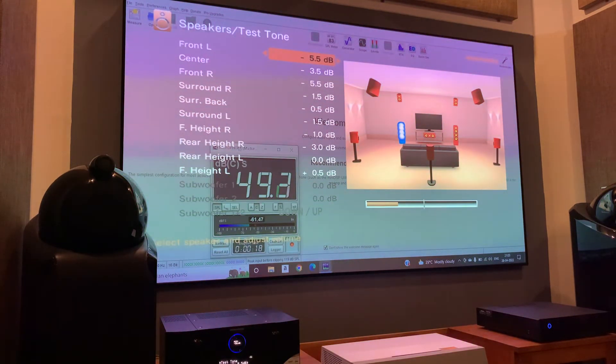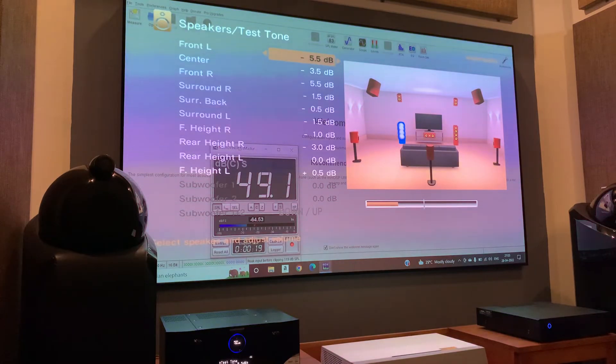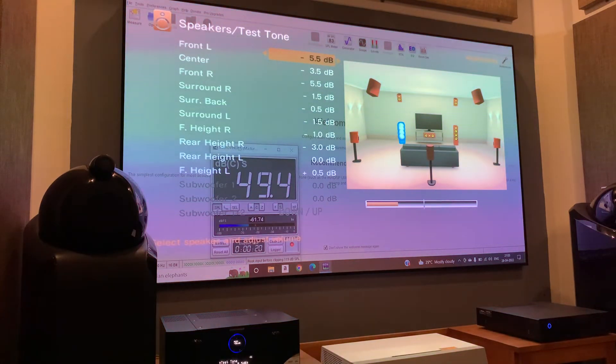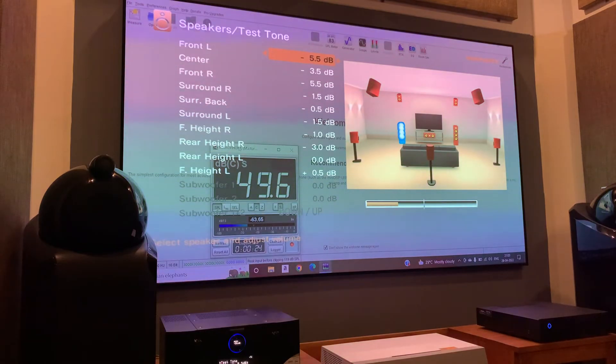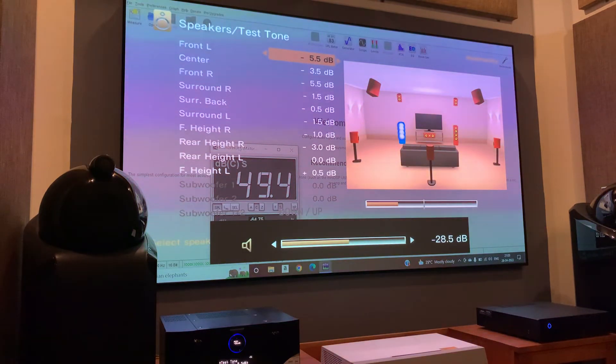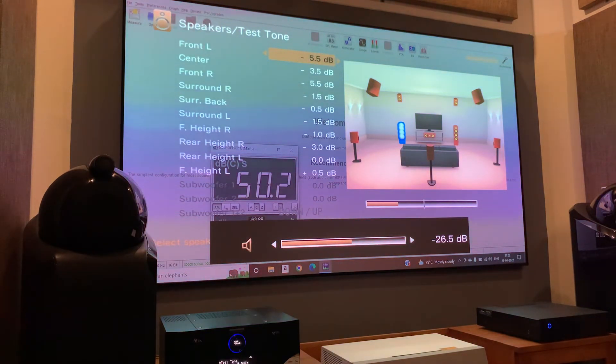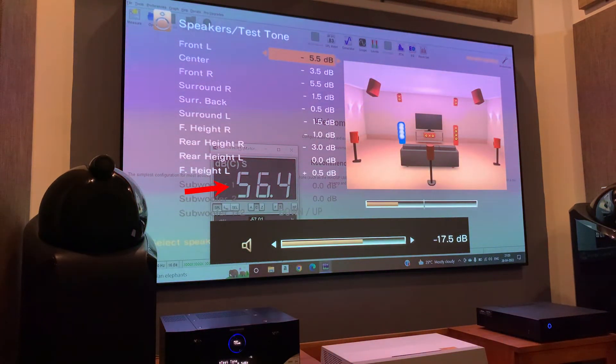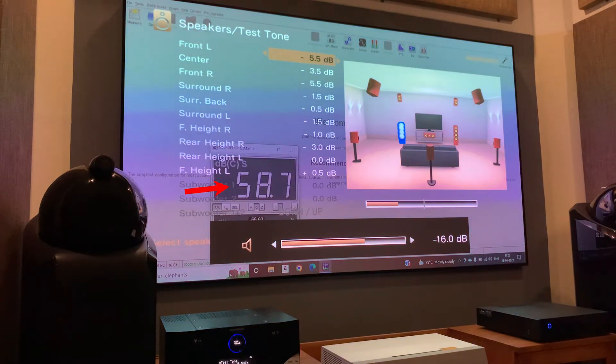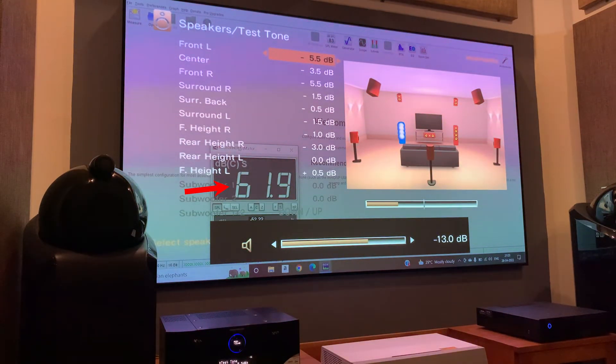We will use different methods to define the reference levels. But for the easiness of understanding, I will not change any of the calibrated levels here. We will start with the current level in our processor or AVR and increase the volume to a decent level so that the SPL meter is reading at least 70dB.